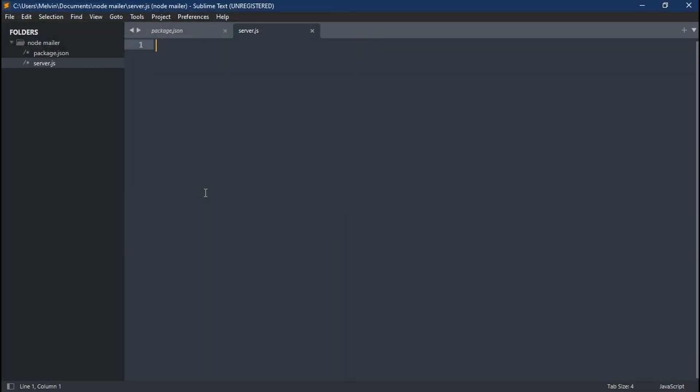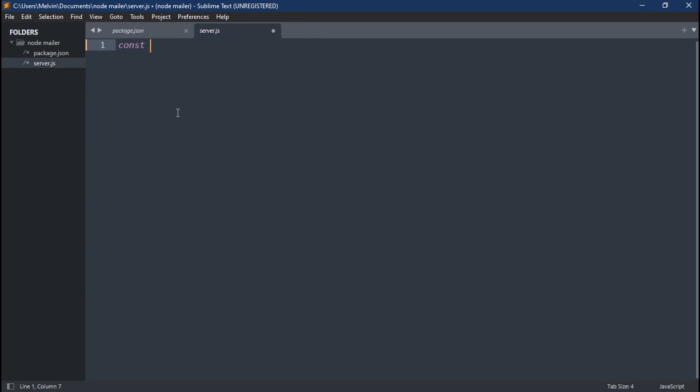So in our server.js, let's import two packages. The first is going to be our NodeMailer, and the second is going to be from our Google APIs.